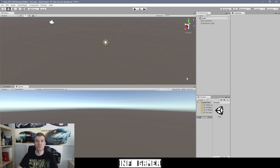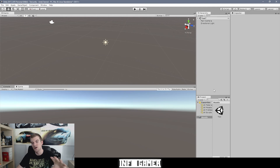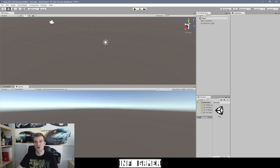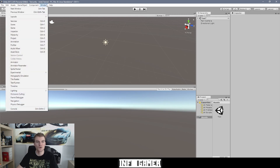Here we have our tutorial project open in Unity and the hierarchy window is currently located right here. It's this taller and skinnier window, and you can identify it because the tab at the top of this window says hierarchy. If you don't currently have the hierarchy open, you can go to the window drop-down menu at the top and click hierarchy. You can also hit Control or Command 4.